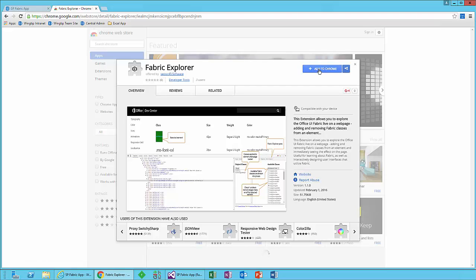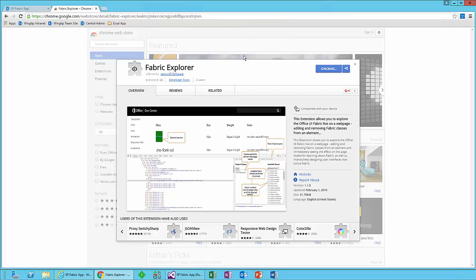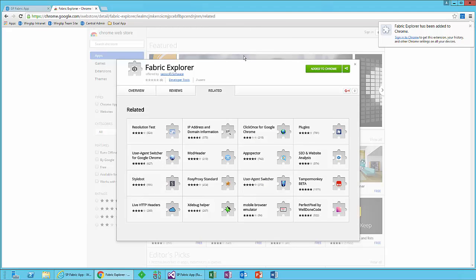Now, I've uninstalled it from my test environment here, so I can go ahead and add it. It says, do you want to add this? It can do all these things. Dave's a pretty nice guy. He's not going to do bad things, so the Fabric Explorer has now been added.